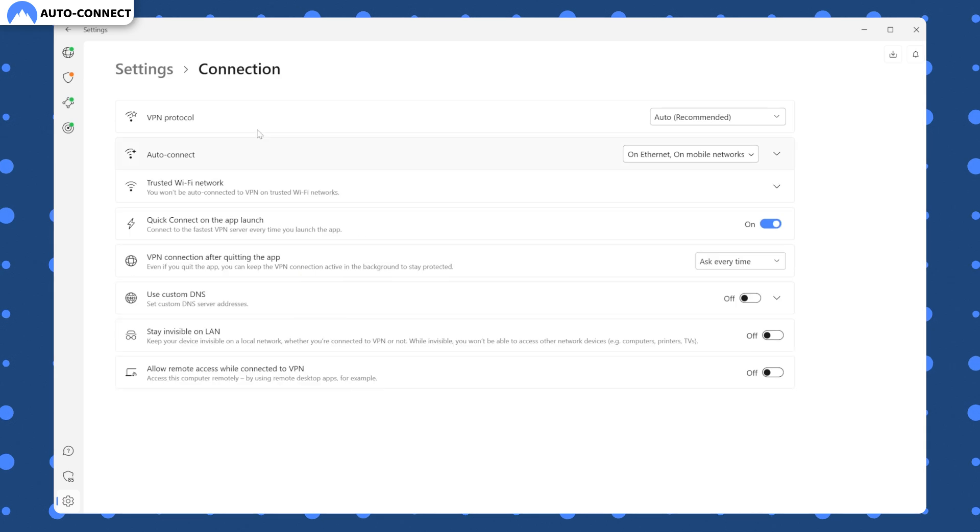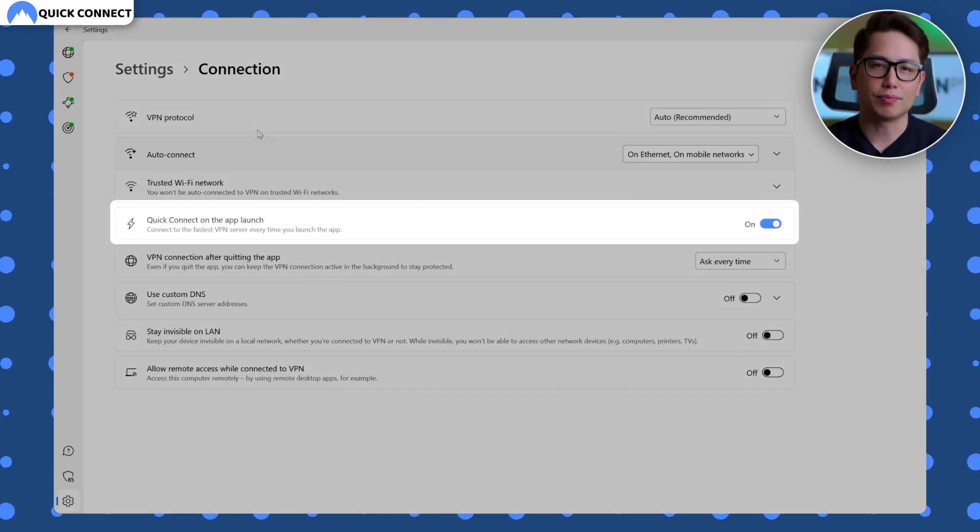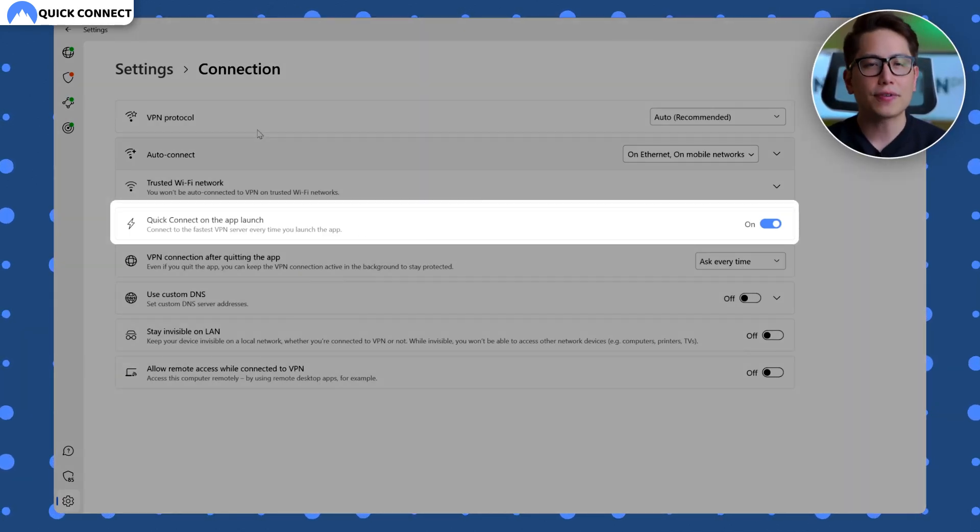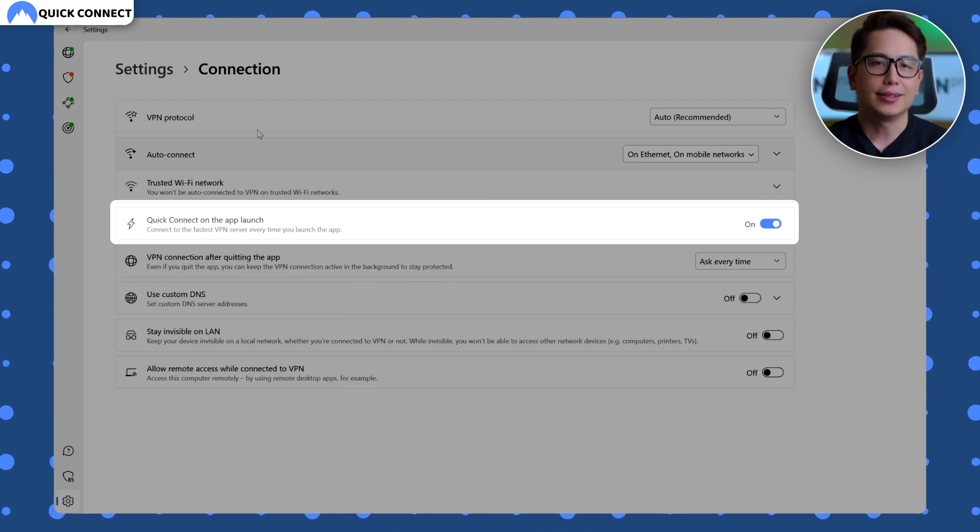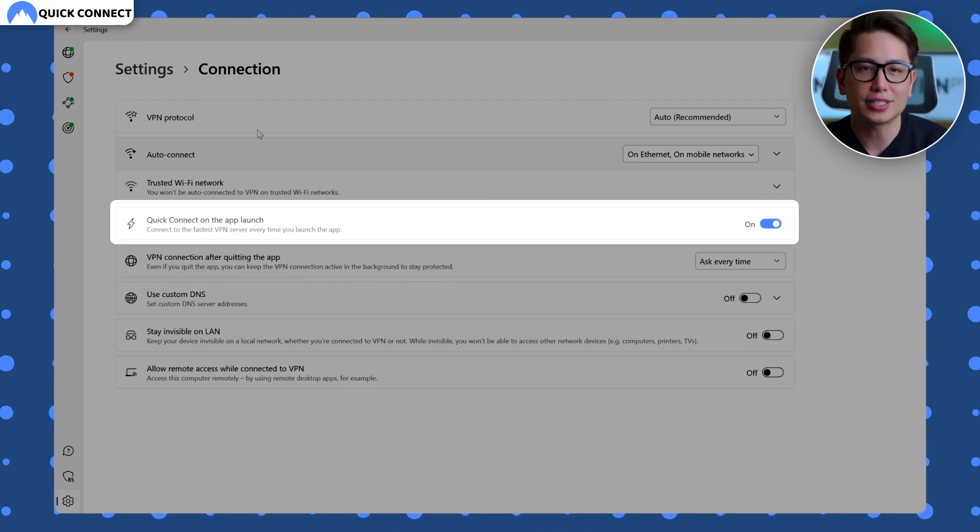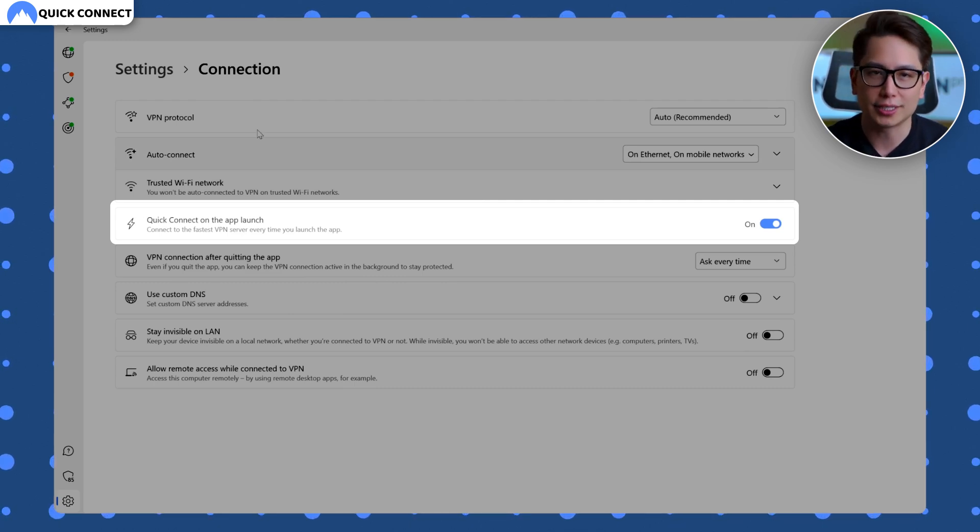Alternatively, you can just turn on the quick connect option to connect to the fastest server as soon as you launch the app. This option is less versatile, but more convenient. That said, both auto connect and quick connect work only when you launch the app.